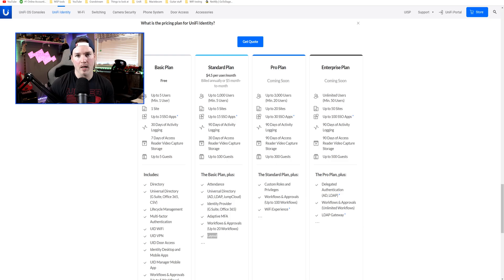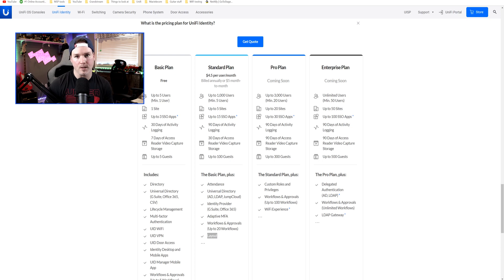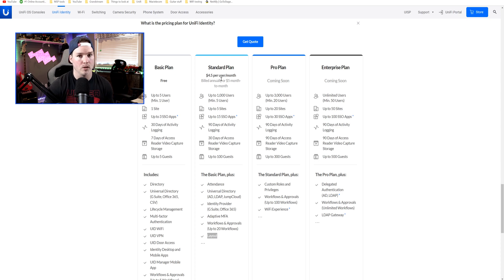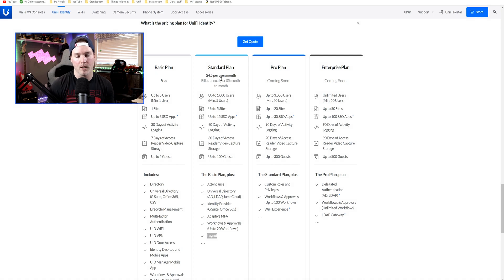Before we dive into UID for the layout, you should know that this is under their standard plan, so you will have to pay for it. Their standard plan, as it shows on their website, is $4.50 per user per month. You may be able to sign up for a free trial for it, and I'll show you how we upgrade our plans.